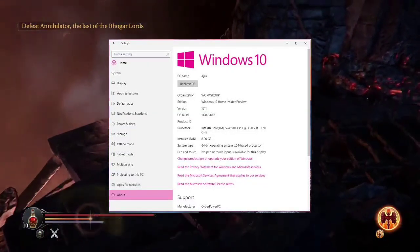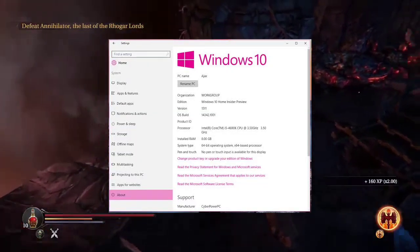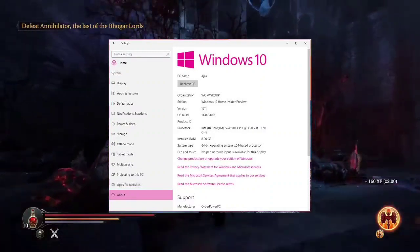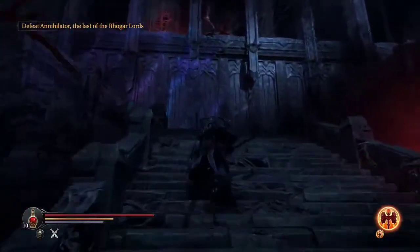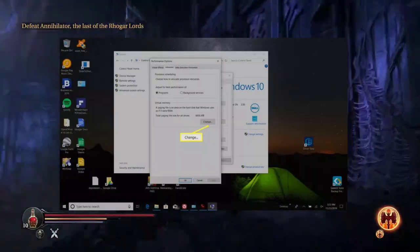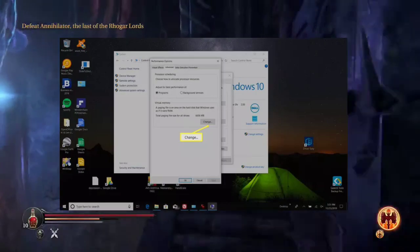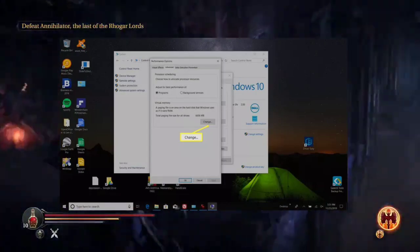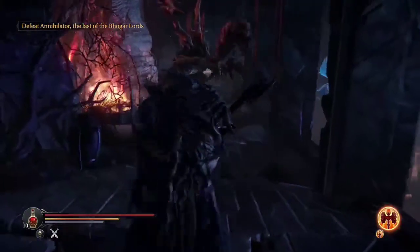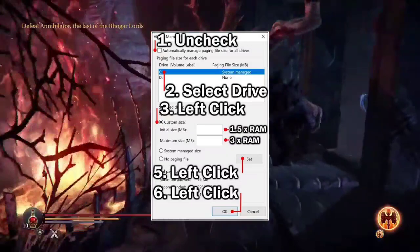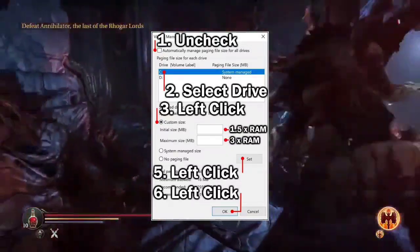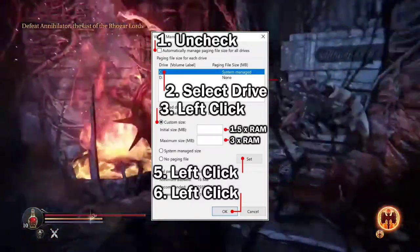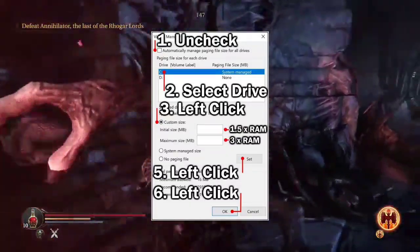Follow these steps: Open Windows Settings and go to About, then Advanced System Settings. Under the Advanced tab, click Settings under Performance. Click Change under Virtual Memory. Uncheck Automatically Manage Paging File Size for All Drives. Select a drive with sufficient space, typically C.